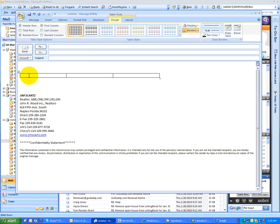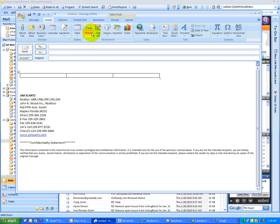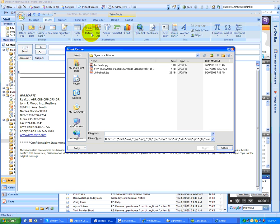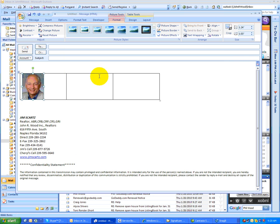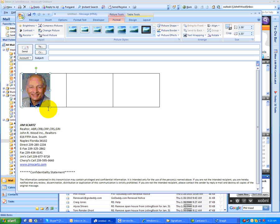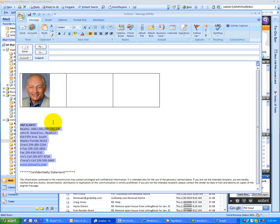I'm going to click in the first cell. I want to put Jim's picture, so I'll do insert picture, and I have a folder here that I misspelled, but anyway, there it is, Jim Skart's. I'll bring that in. Maybe I want the picture to be a little bit bigger. I'll also grab this information to put it in here.